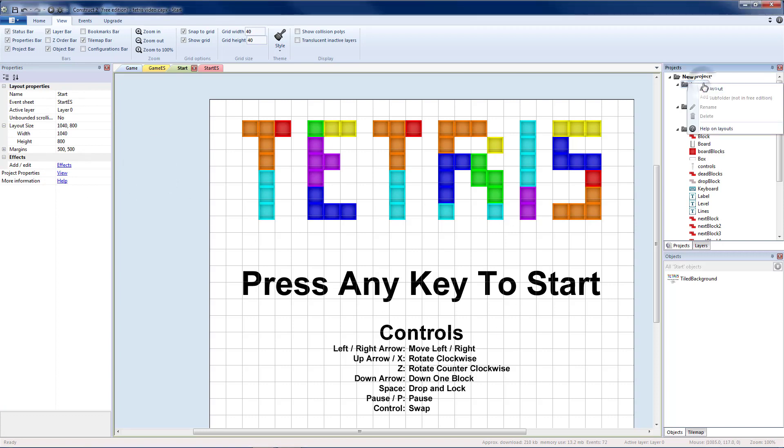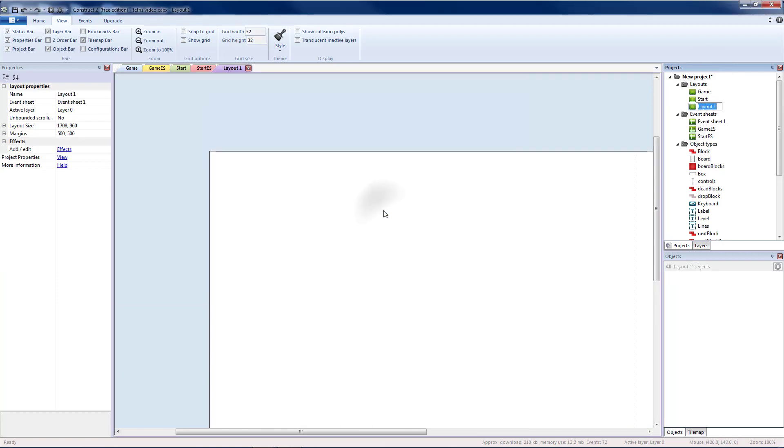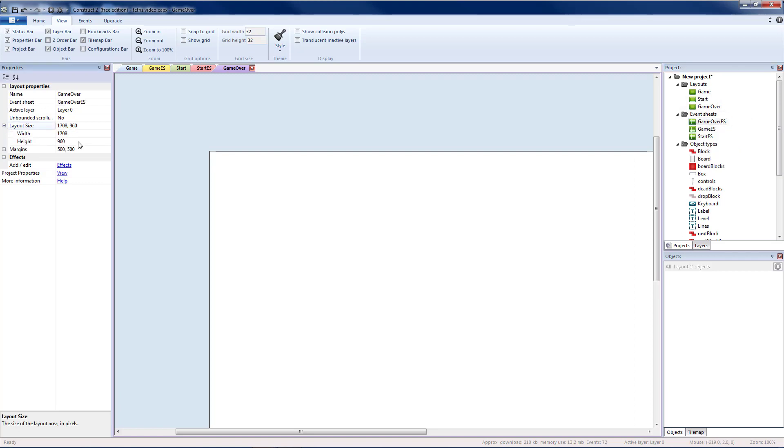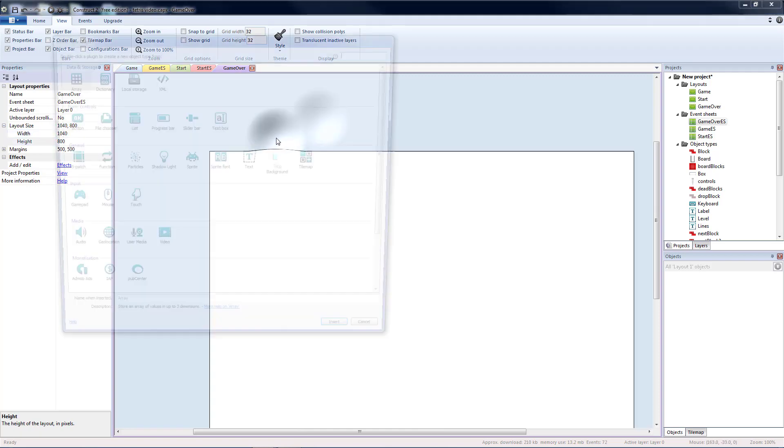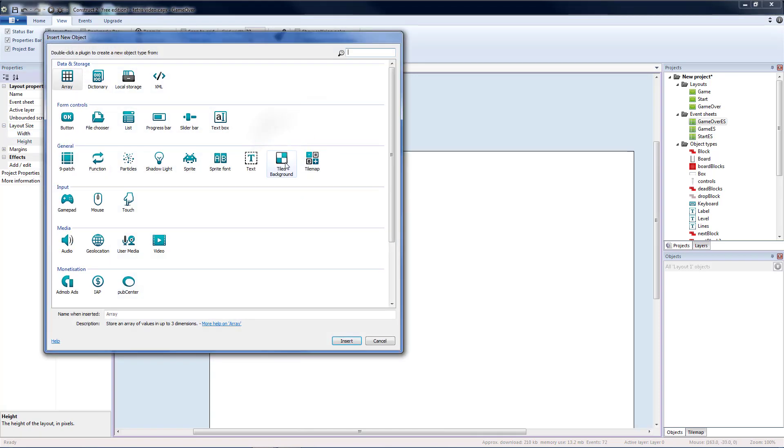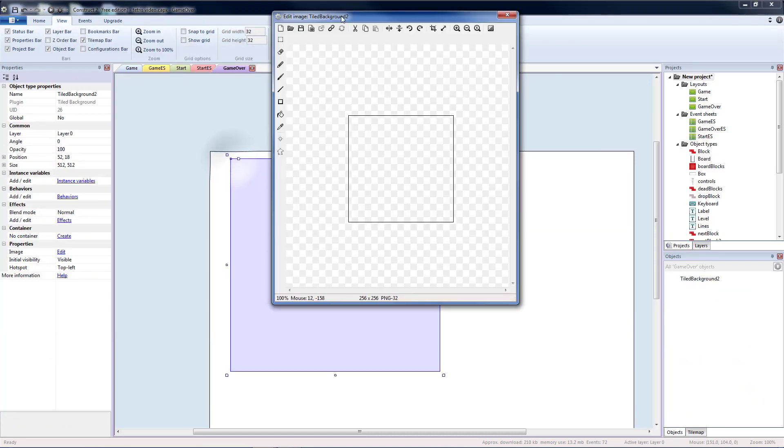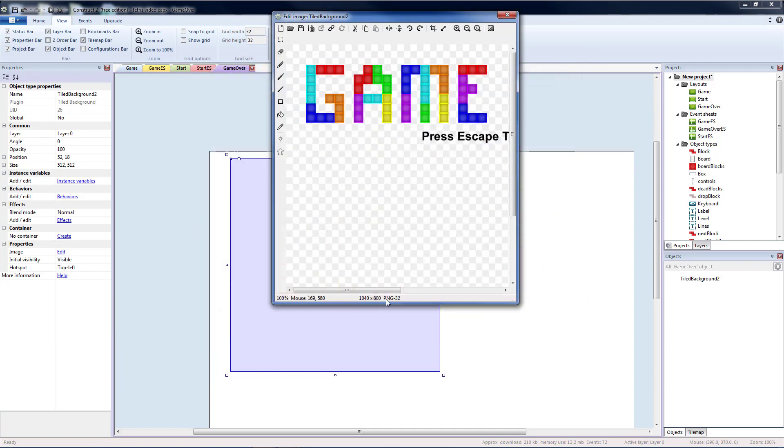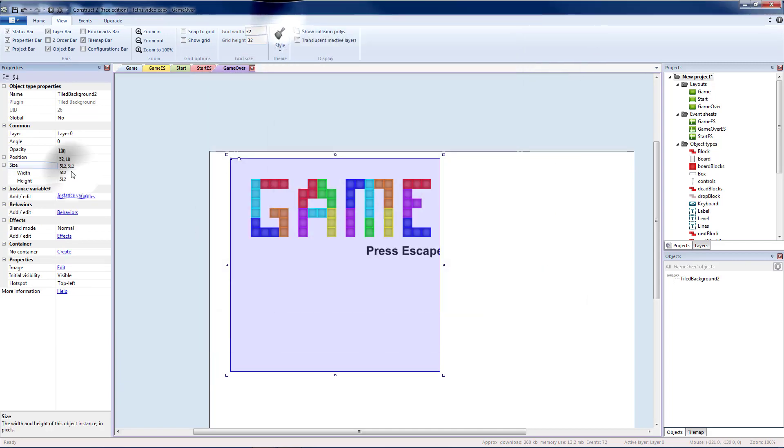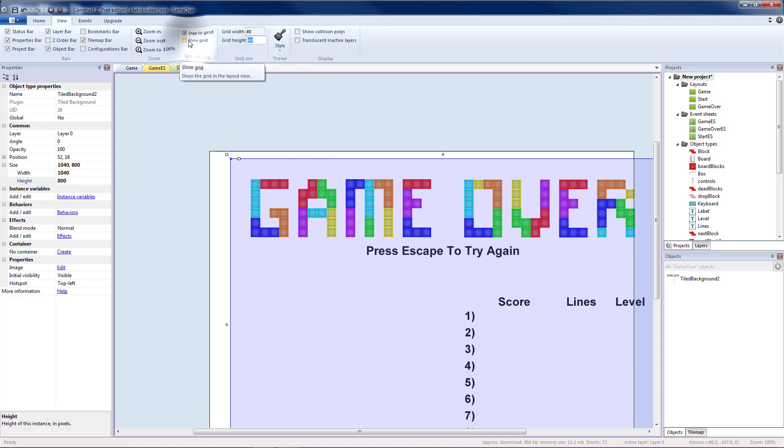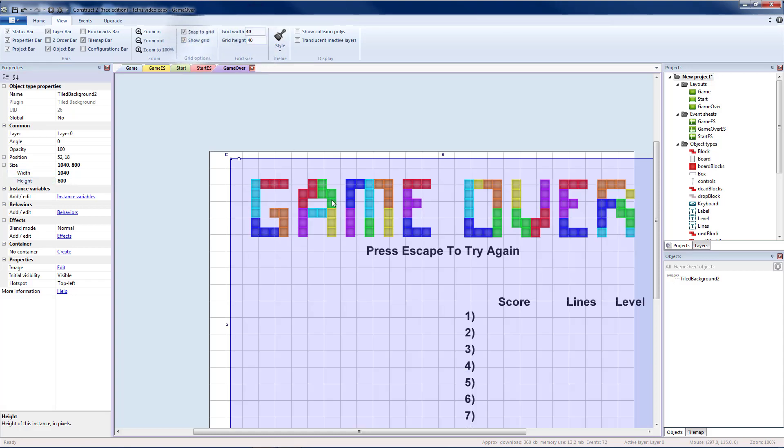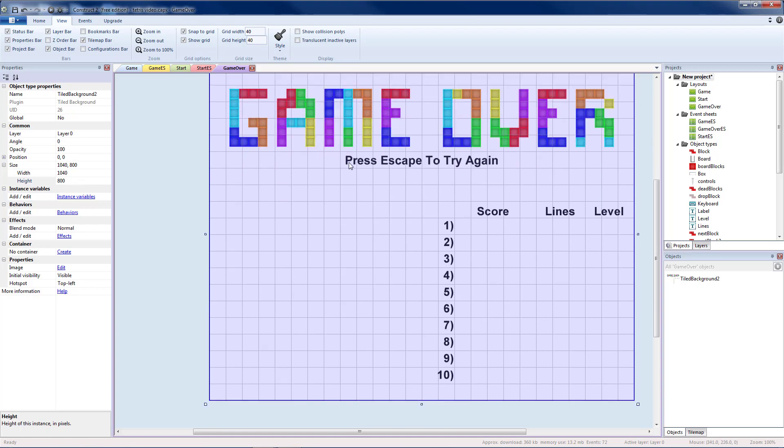Now I'm going to add another layout with an event sheet for game over. I'm going to rename that event sheet to game over event sheet. I'm going to change my layout there to match 1040 by 800. I'm also going to add a tiled background to my game over. I'm going to load my game over screen. That is also 1040 by 800, so size 1040, 800. Also going to make this a 40 by 40 grid to my top left corner.